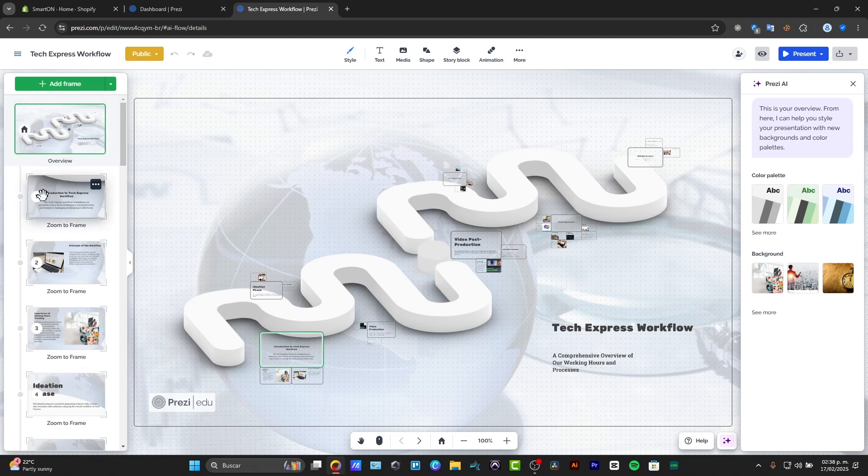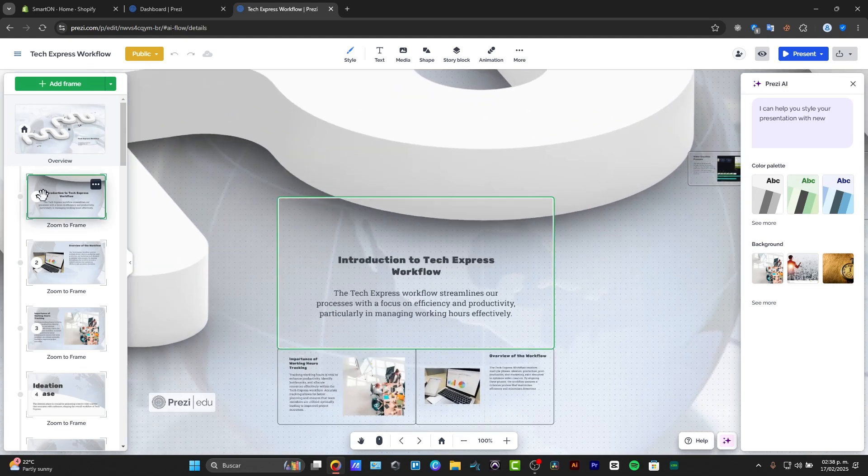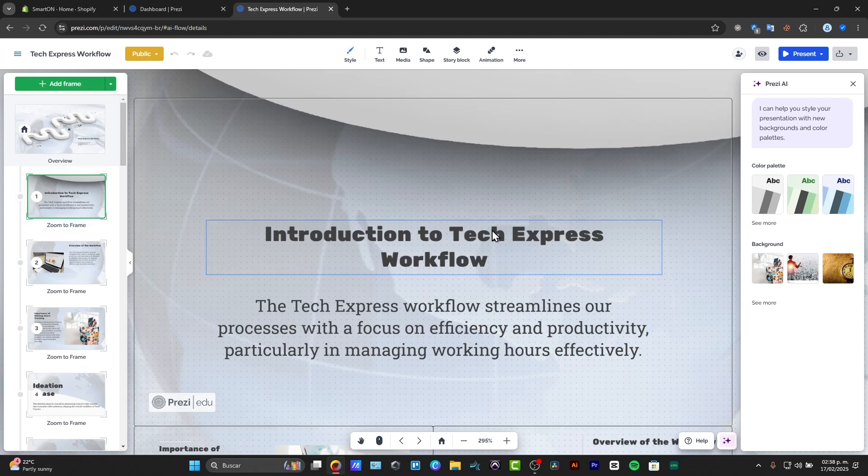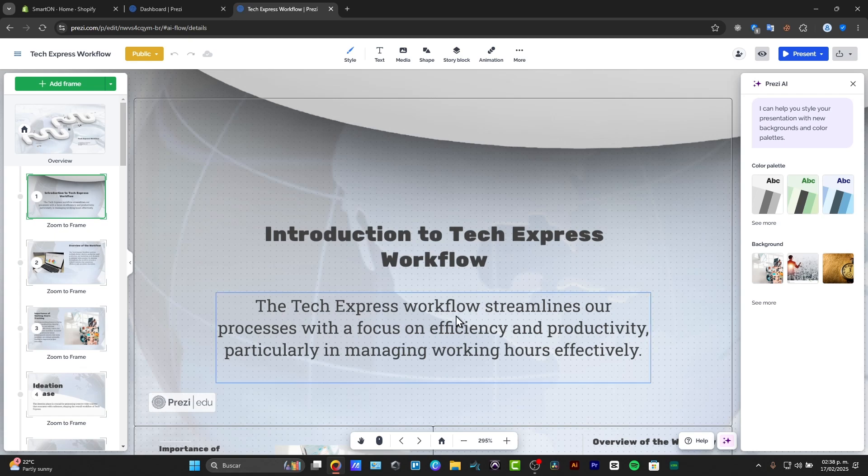But if I click into my frame number one, this automatically goes straight into the zone to frame number one.